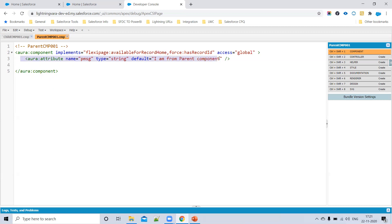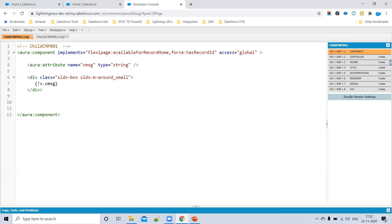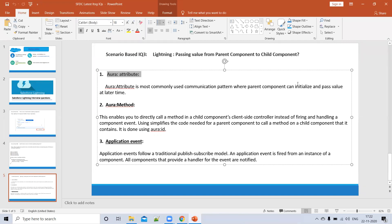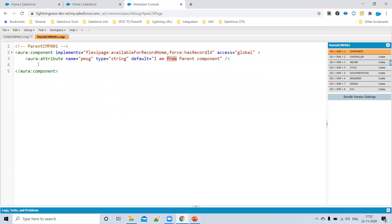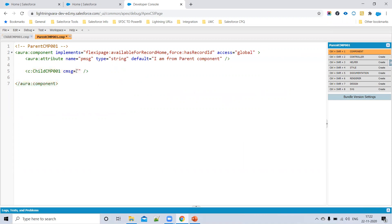I've declared one attribute called 'parentMessage'. Now I want to pass this attribute's data to the child component. We call the child component inside the parent using the namespace and child component name. Here I pass the child component's attribute — 'childMessage' — and assign it the parent's value using the value provider: v.parentMessage. This is how we pass data from parent component to child component.